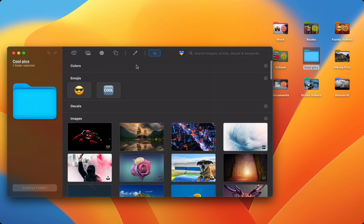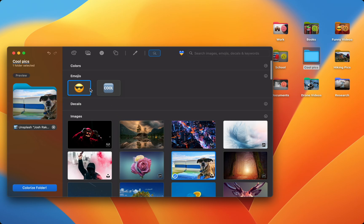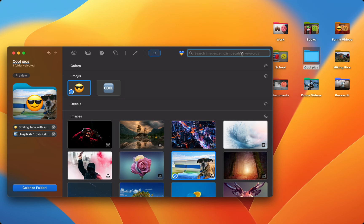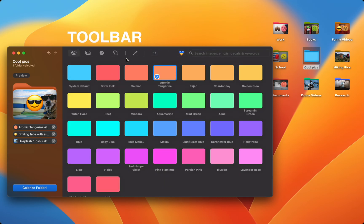Folder Colorizer automatically shows you relevant emojis, photos, and all. You can use the search bar to find exactly the customizations you want, or browse each type of customization using the toolbar.